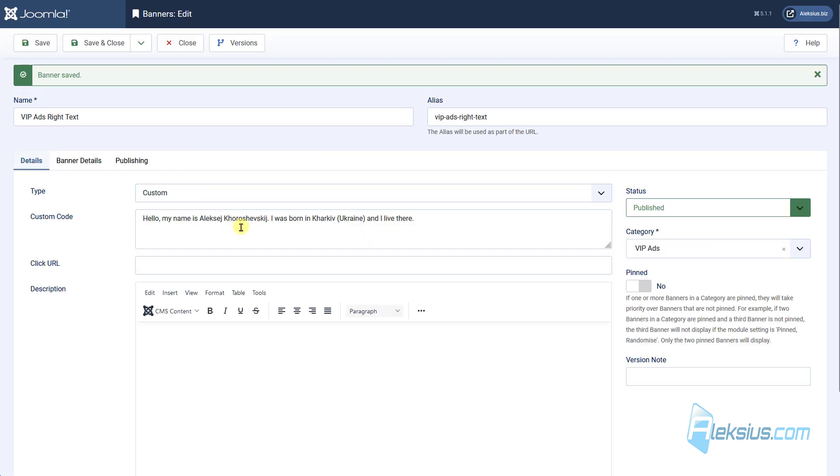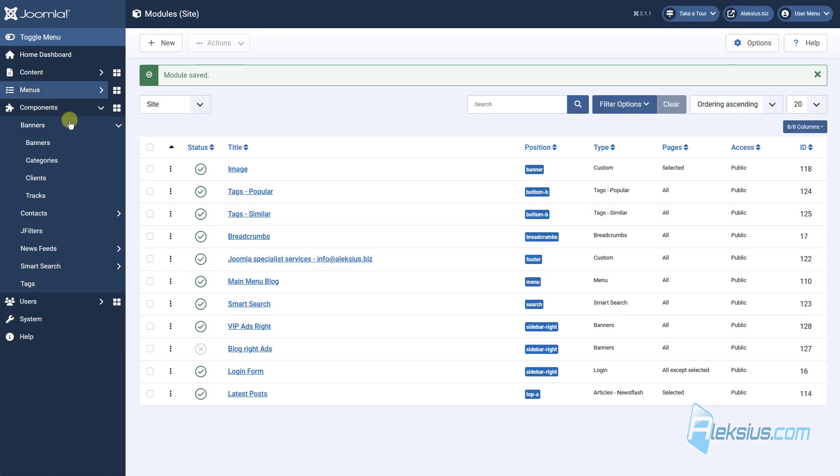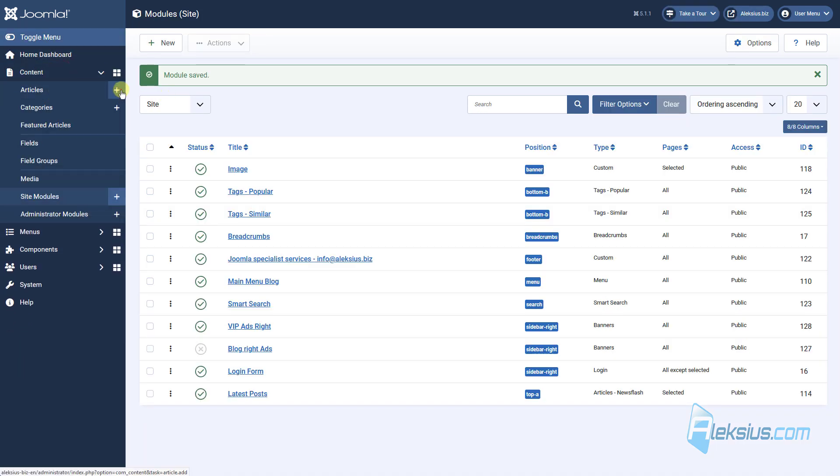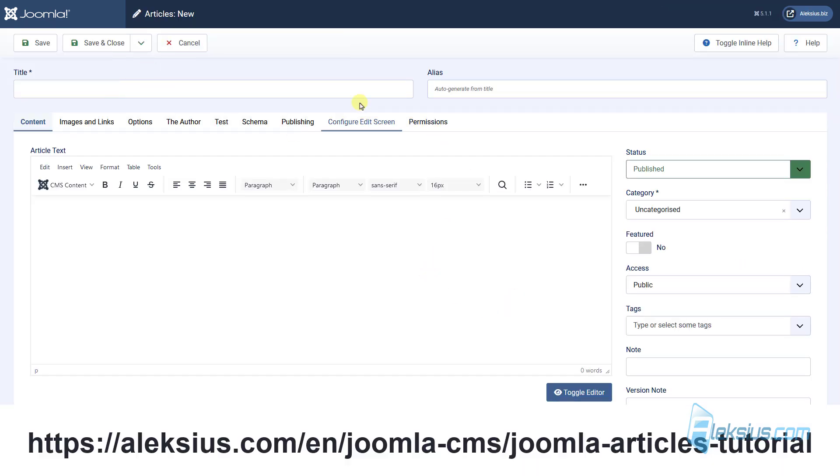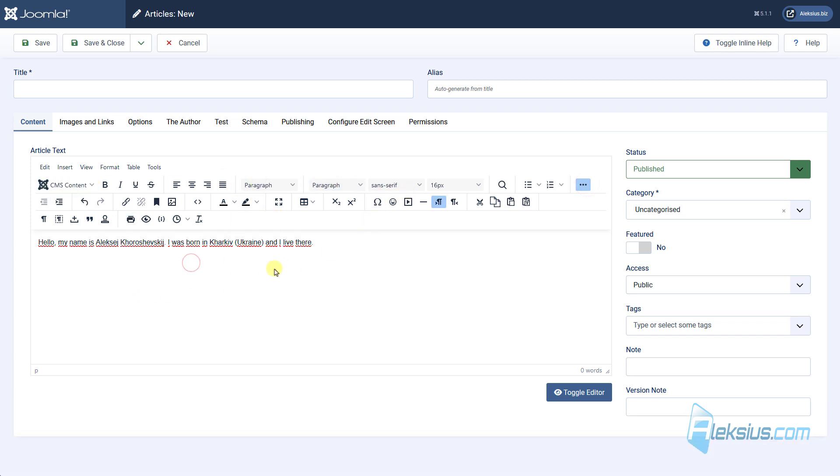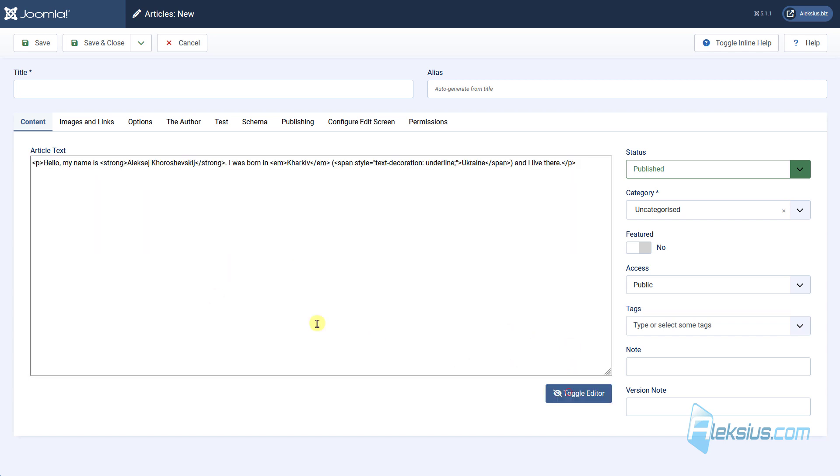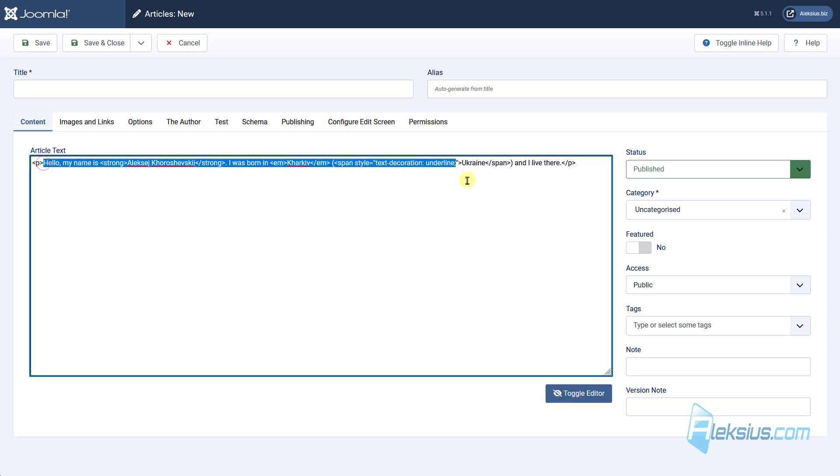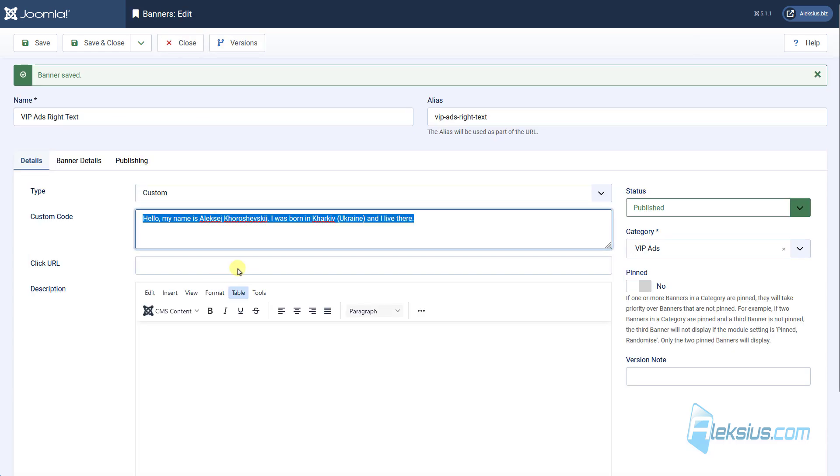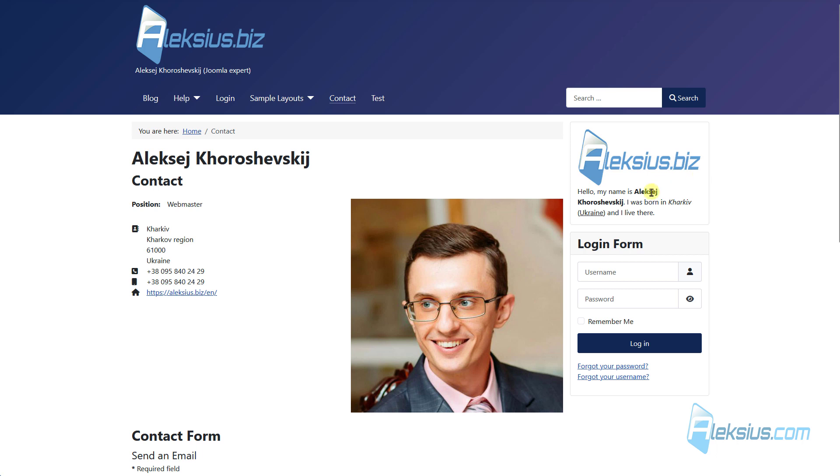Update it. And we can see some text here, but we can use HTML text here. But you don't need to write them from the scratch. Let's go to articles. How to work with articles you can learn from my previous video tutorial. Also, in my previous video tutorial you can learn how to work with this editor. So, insert some text. Just make it bold, or for example, underline. Now, just toggle the editor. Copy this. And insert it here. Save. Update it. And we can see that the text was changed.